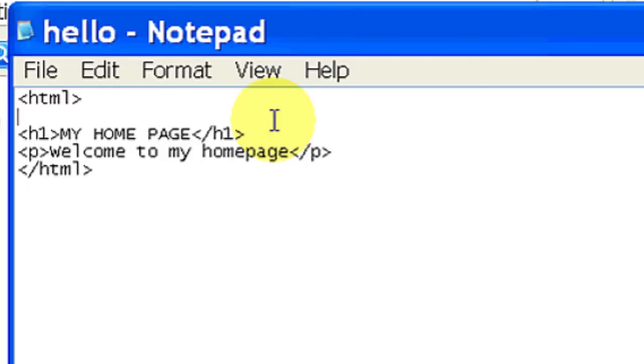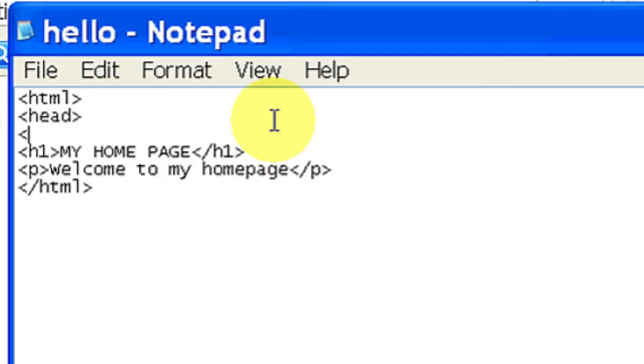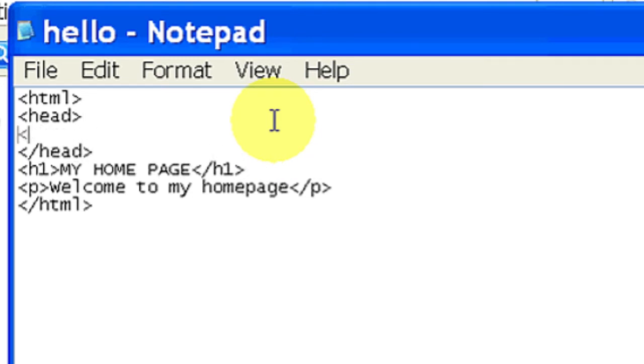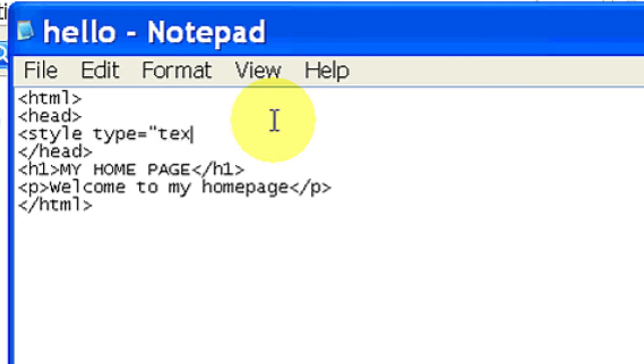So in your HTML document, just put head, closing head, and style tags, type equals text slash CSS, so that it could read as CSS.